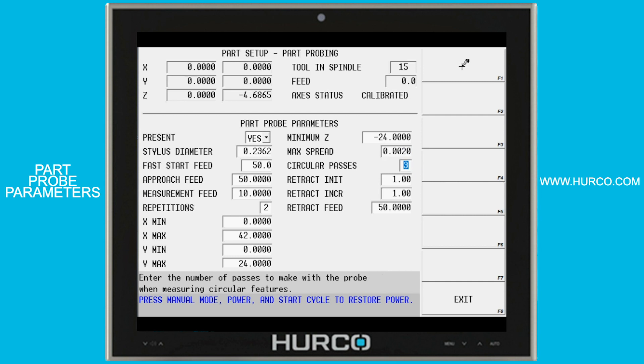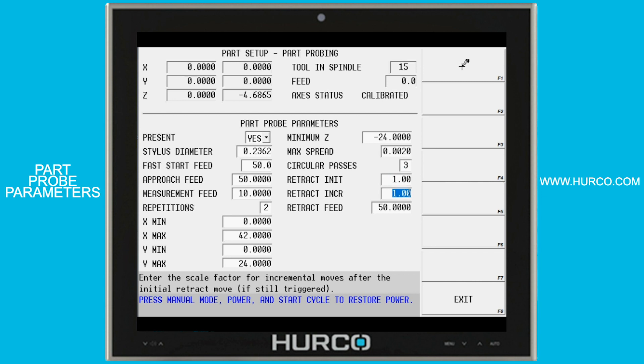Repetitions don't affect circles. This is where we determine how many times it completes its touches during a circular cycle. The next two fields are scale factors used by the control — we really don't have to change these. One is a good value and I've never had a reason to change it. The last one is the retract feed, which is the speed at which the probe tip moves away from the part back to its starting point after the probing cycle is complete.